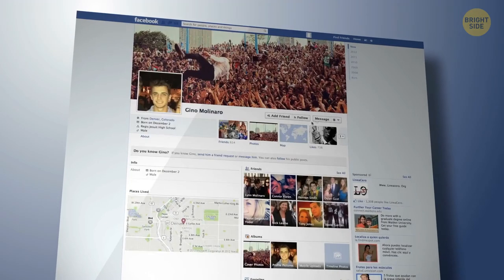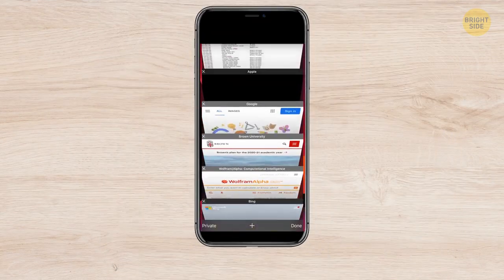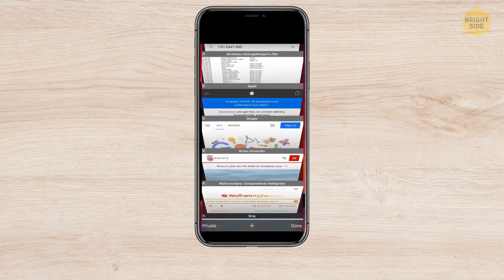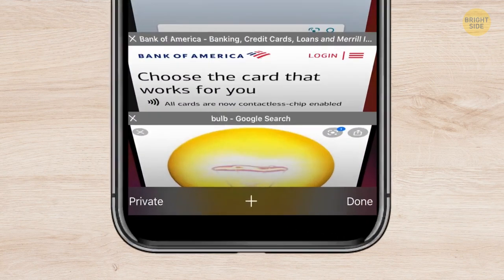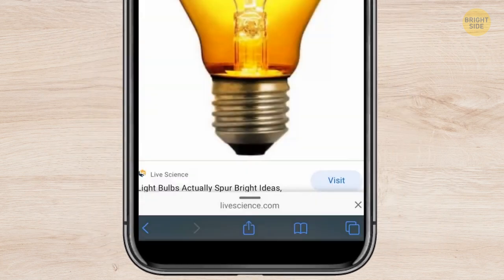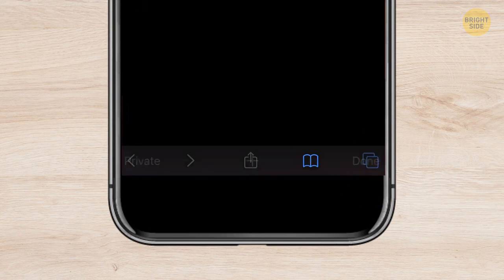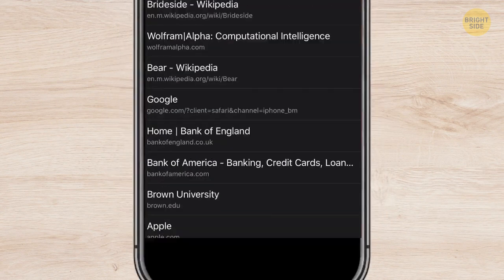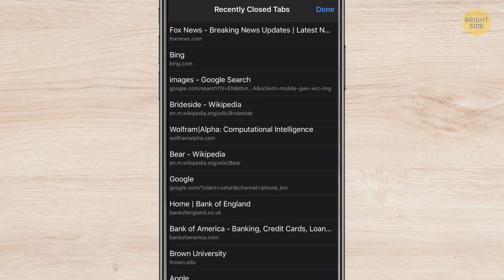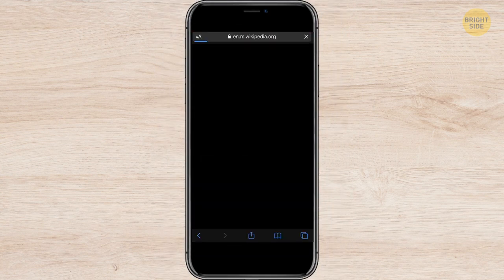You must have dozens of tabs open in your browser, or maybe a hundred. To close them all in one touch, hold the Done button in the lower left corner and choose Close All X Tabs. I closed 242 last time! If you accidentally closed all the tabs and need to go back to some recent ones, hold the Plus button in the middle — it will open the list of recently closed tabs.